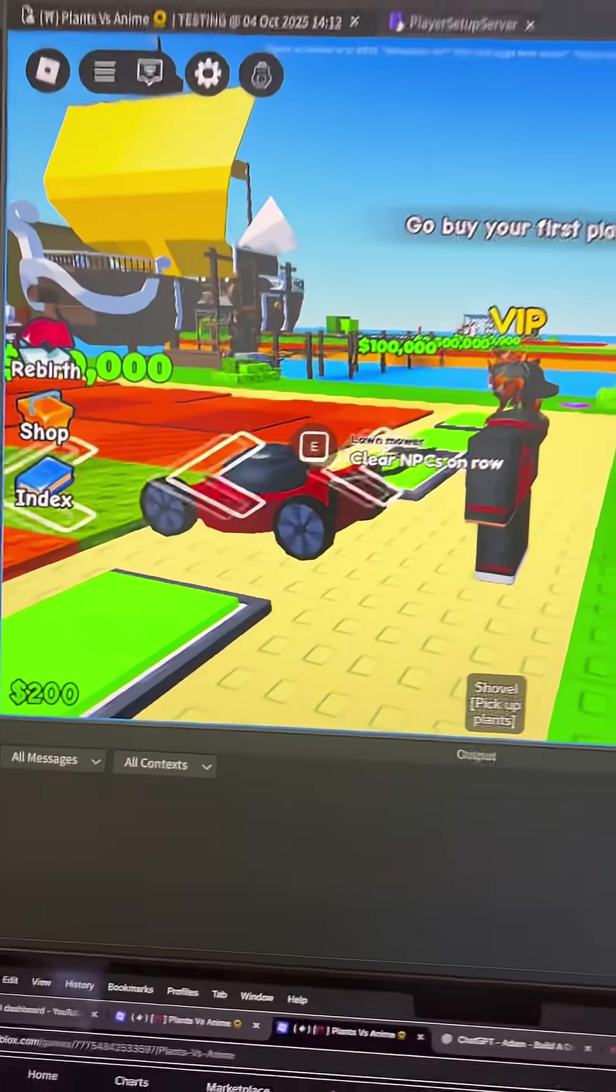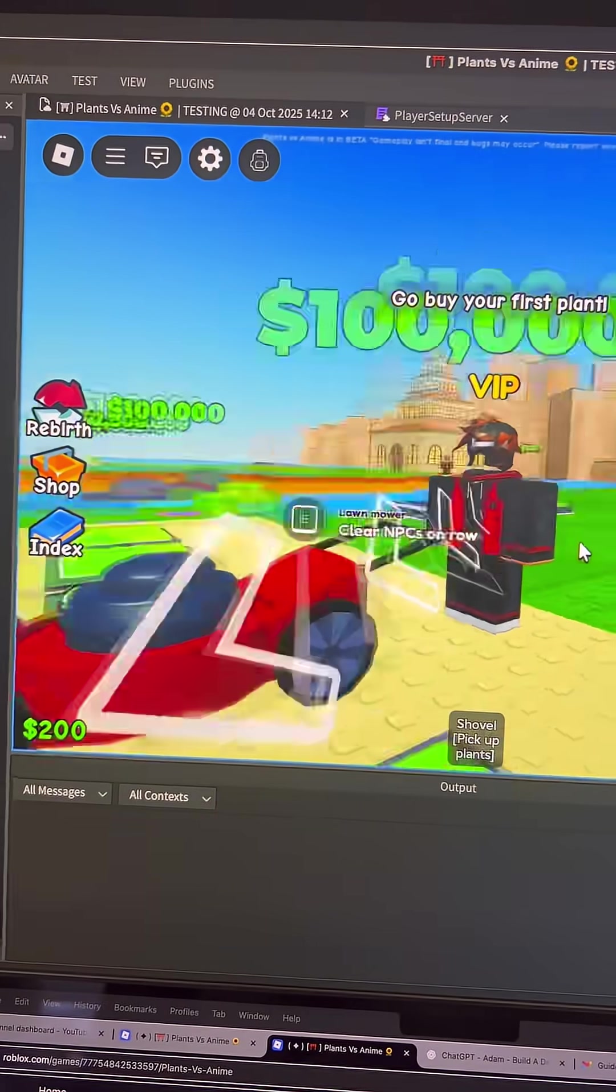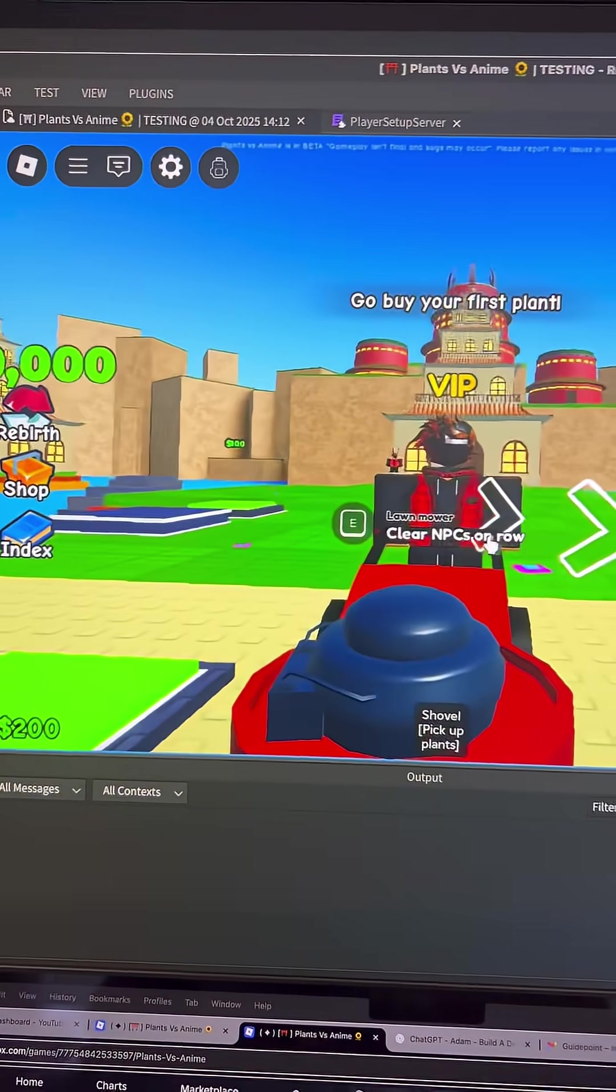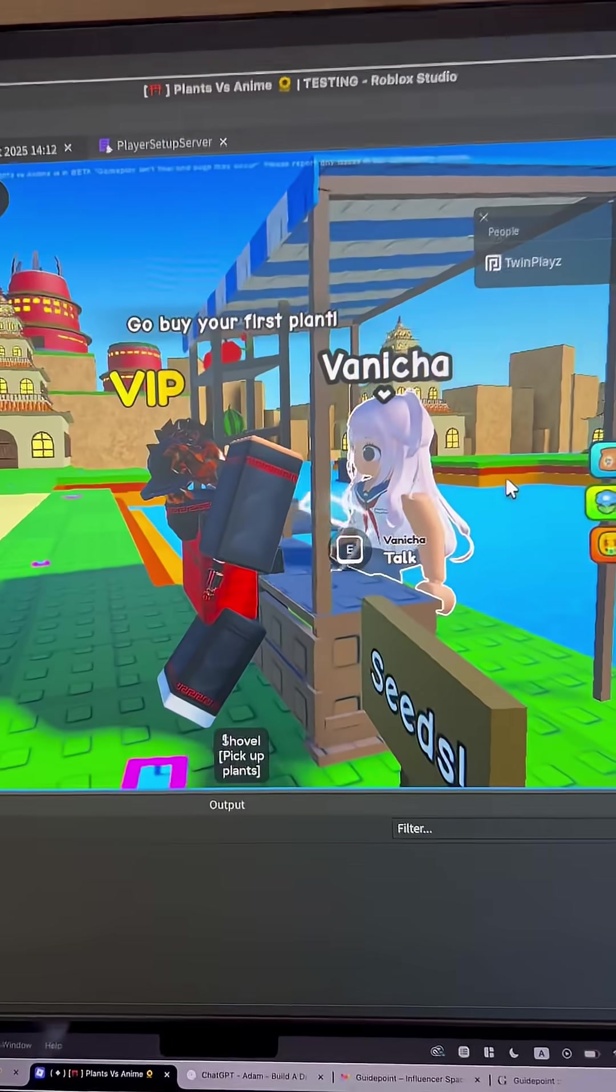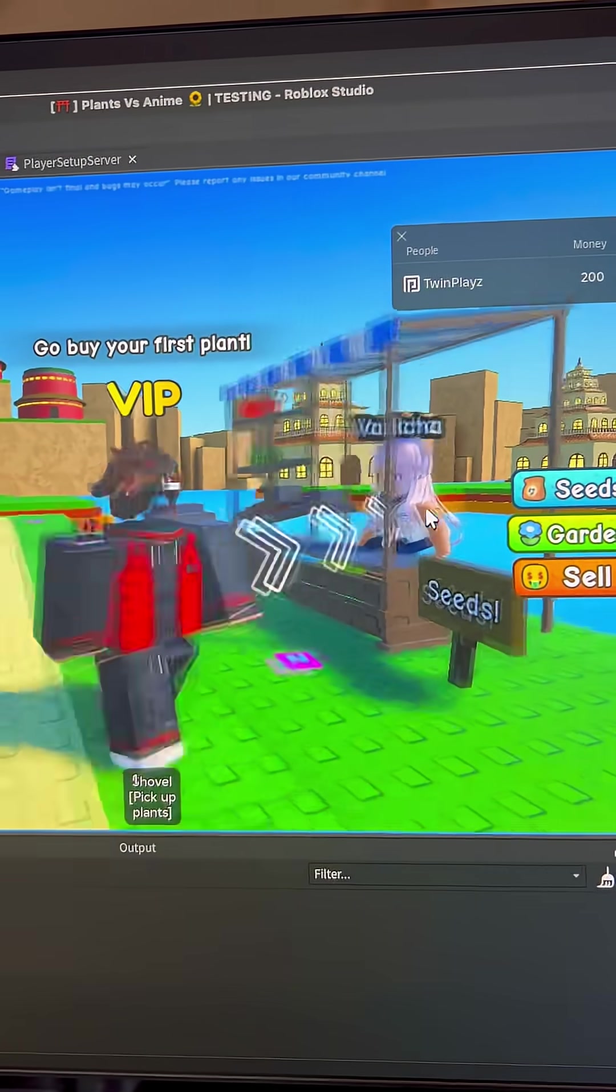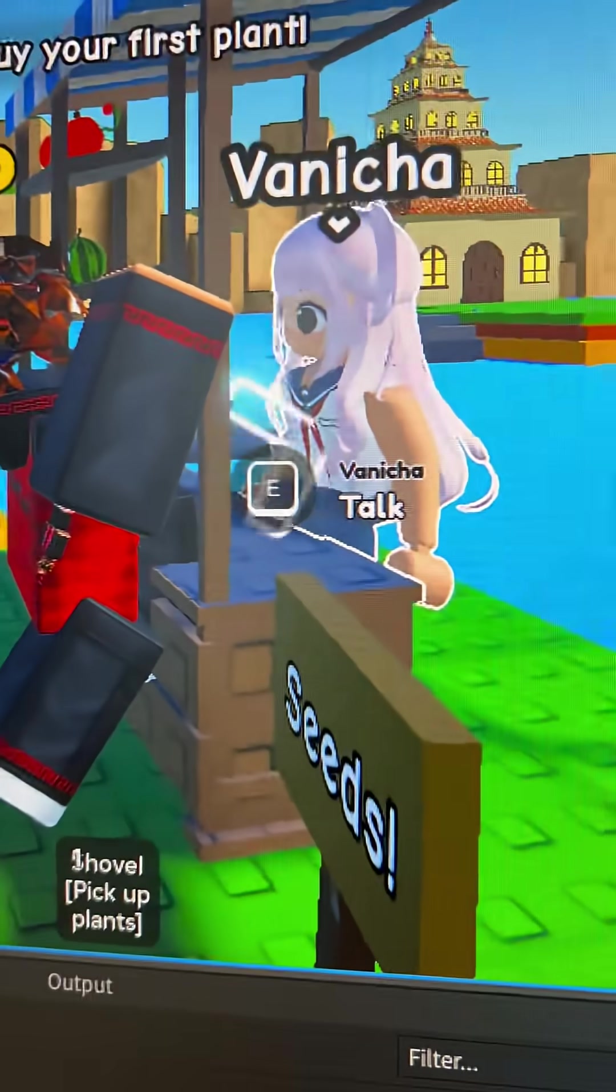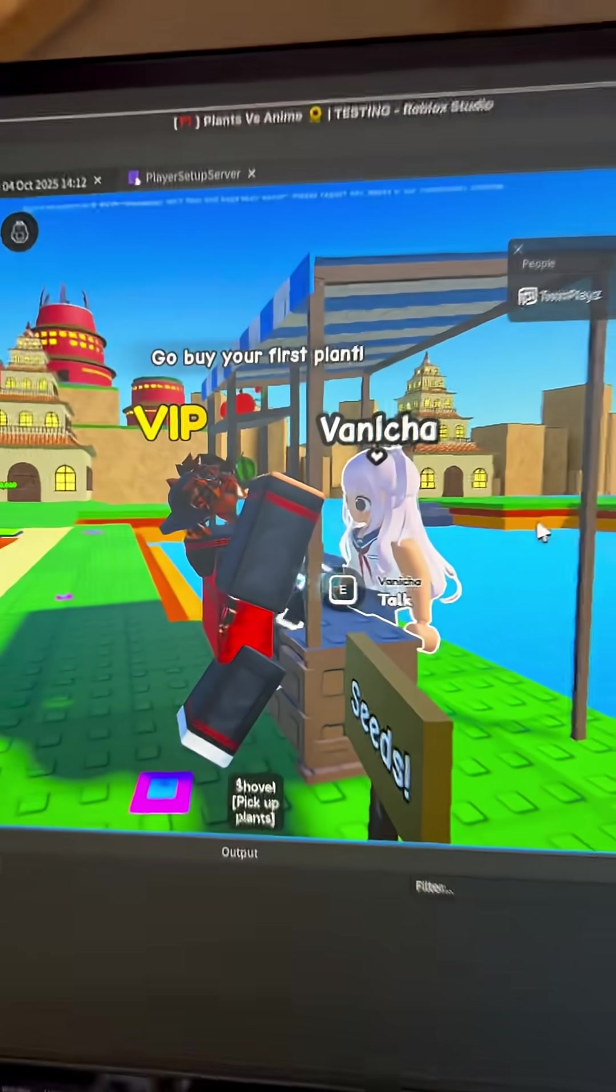All right, so do you guys want to make some custom proximity prompts? Kind of like this one, just a little different. Almost something just a little bit like this, where it has a little highlight and as well as just a little custom proximity.